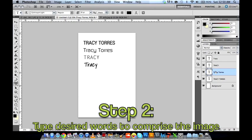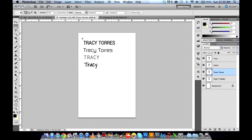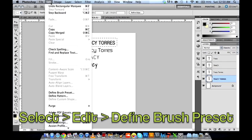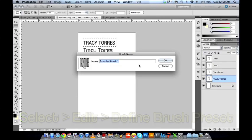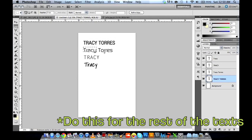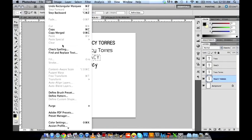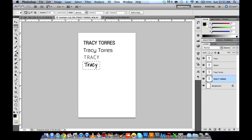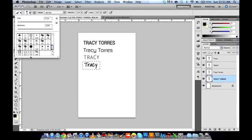For step two, you'll have to type in the words you want to appear on your thousand-word portrait. I already typed out four different texts with four different fonts. Once you do that, we're going to turn them into brush presets. We do that by selecting the text, then Edit > Define Brush Preset, and then rename that brush — I'll name this one '1'. These brush presets will appear in your brush choices, and we'll be using them later on.